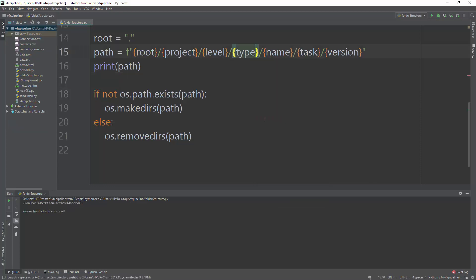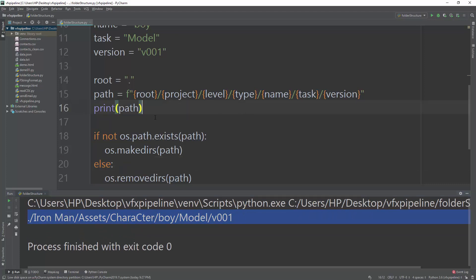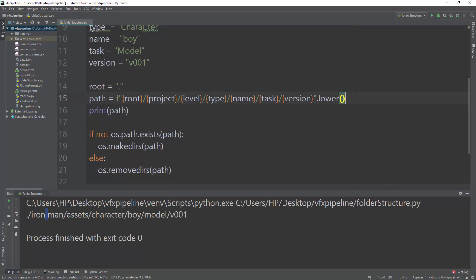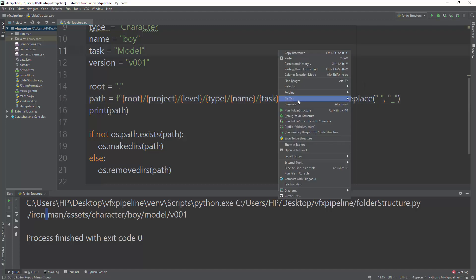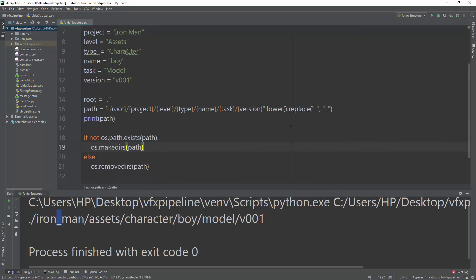To normalize the path string, we chain two methods onto it. First, `.lower()` converts all characters to lowercase — running it confirms there are no capitals. Second, `.replace(' ', '_')` replaces any spaces with underscores. Running again, we see the space is now replaced by an underscore and everything is lowercase.